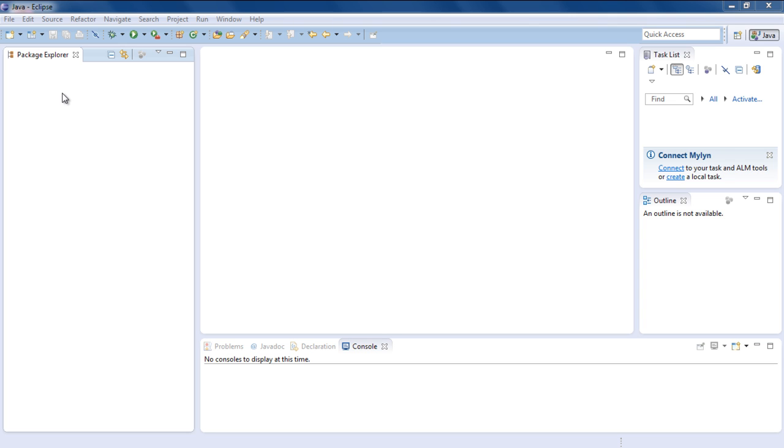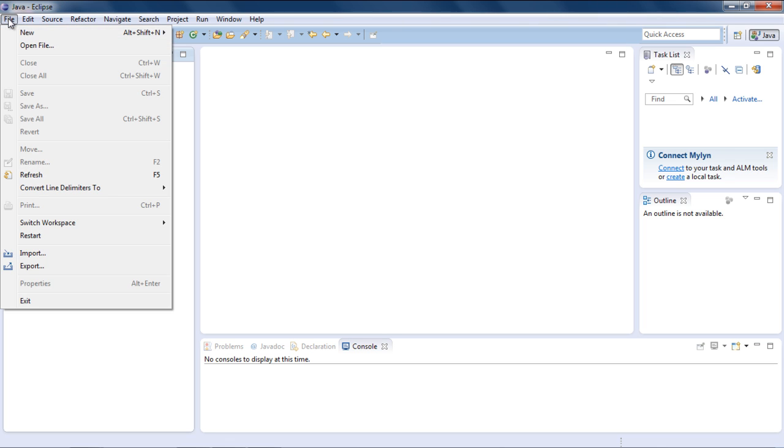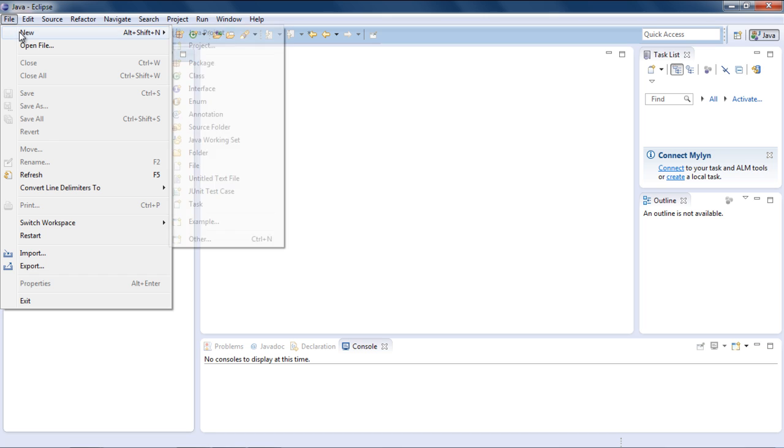In this tutorial, we will build an application that displays Hello World in Java. First of all, let's create an empty project.